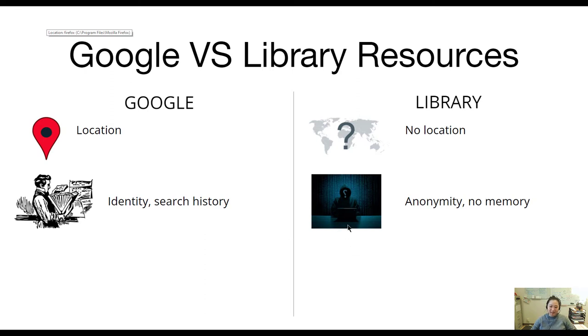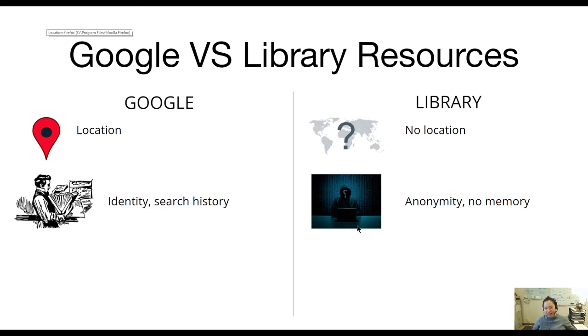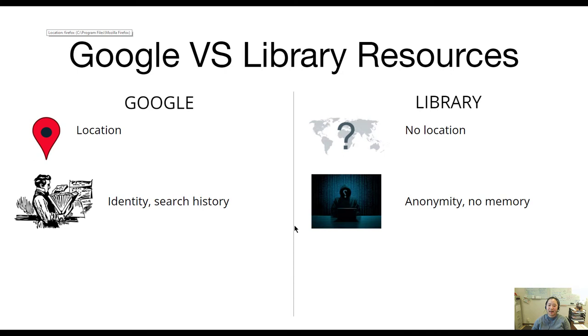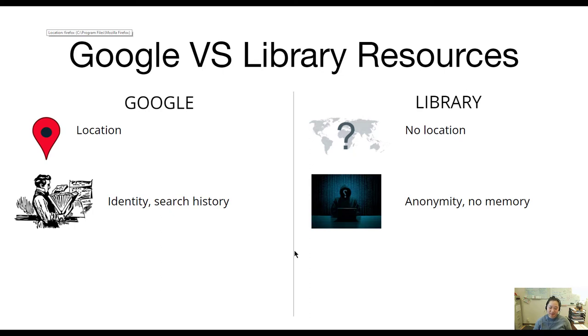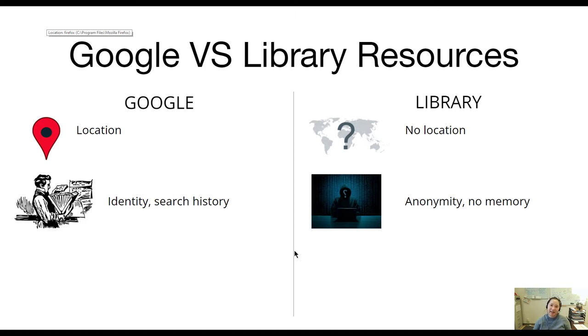Google will tell the government what you're up to, where you are. Warrants have been issued on the basis of where your phone says you have been. With the library, you don't have to worry about that because we have total anonymity for you. No memory, head empty, as they say. We pay EBSCOhost and all of our databases a lot of money to ensure your privacy and security as a researcher. It also goes against FERPA laws to have student information just out in the open like that.